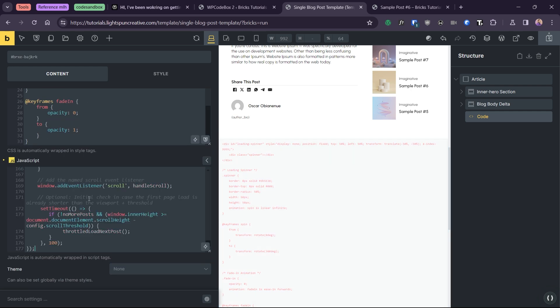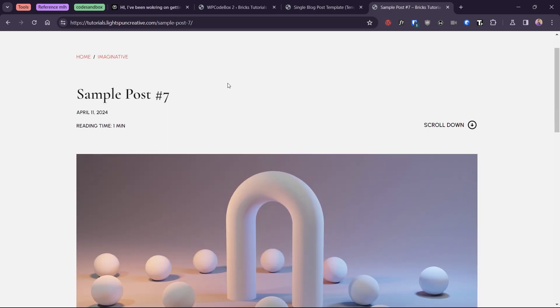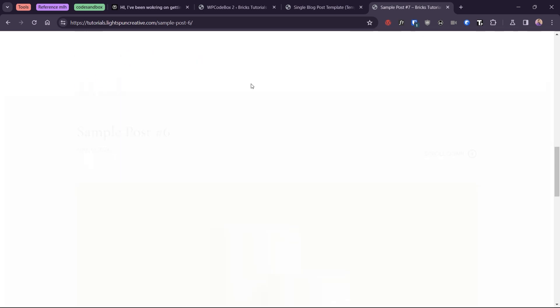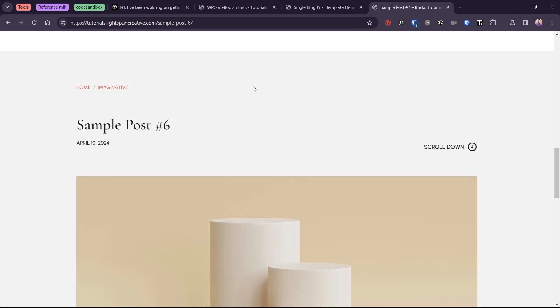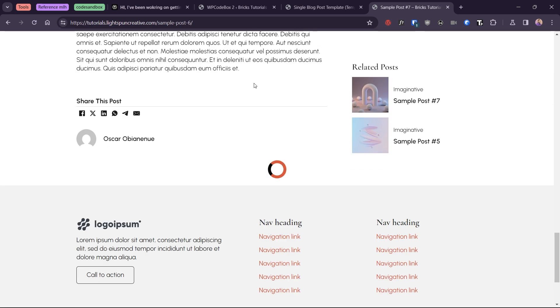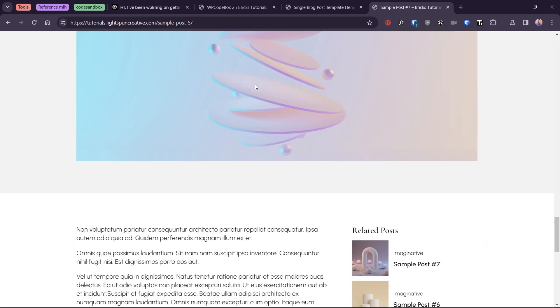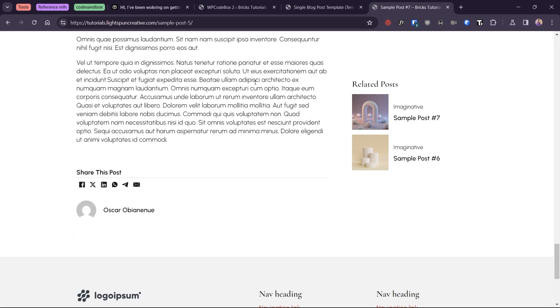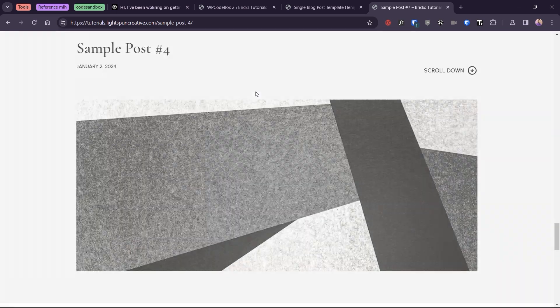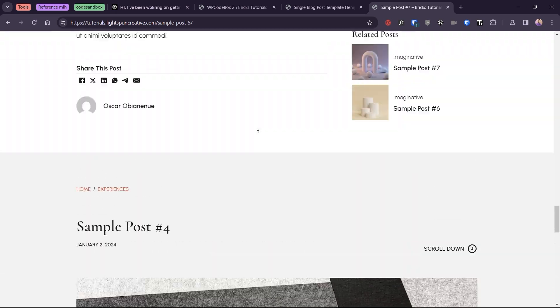Also paste the CSS for the fading animation that will play out when the new articles are loaded. Finally, we'll paste the JavaScript. This code is responsible for the infinite scrolling interaction by dynamically loading and appending the next article when the user is about 300 pixels from the bottom of the page.